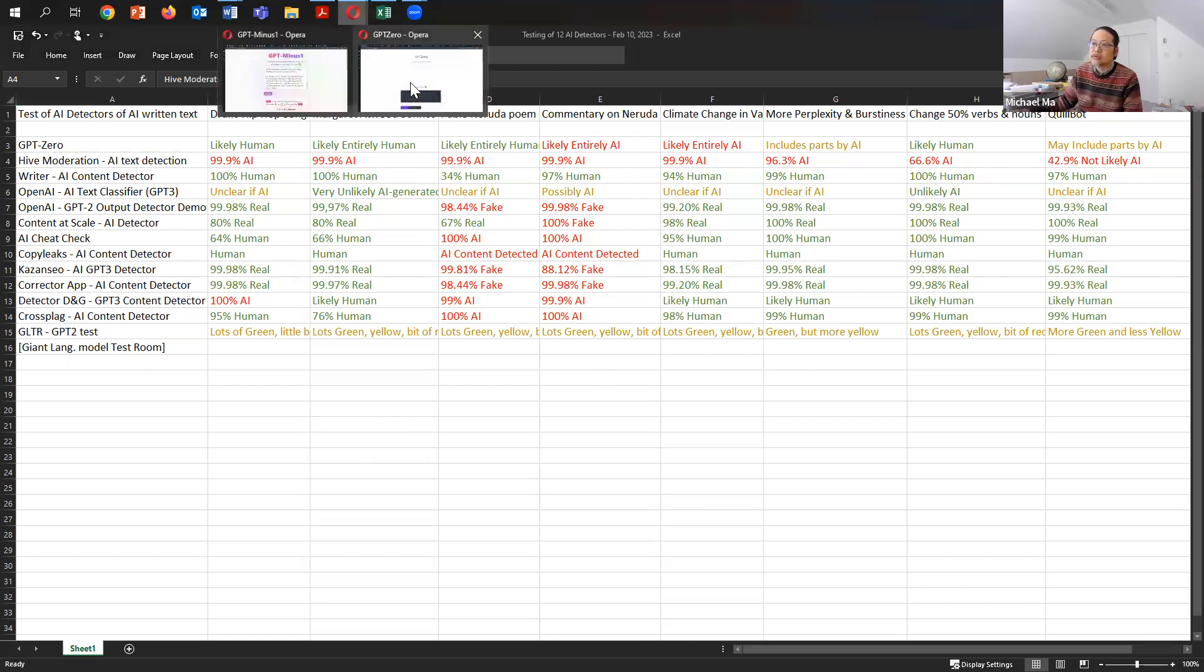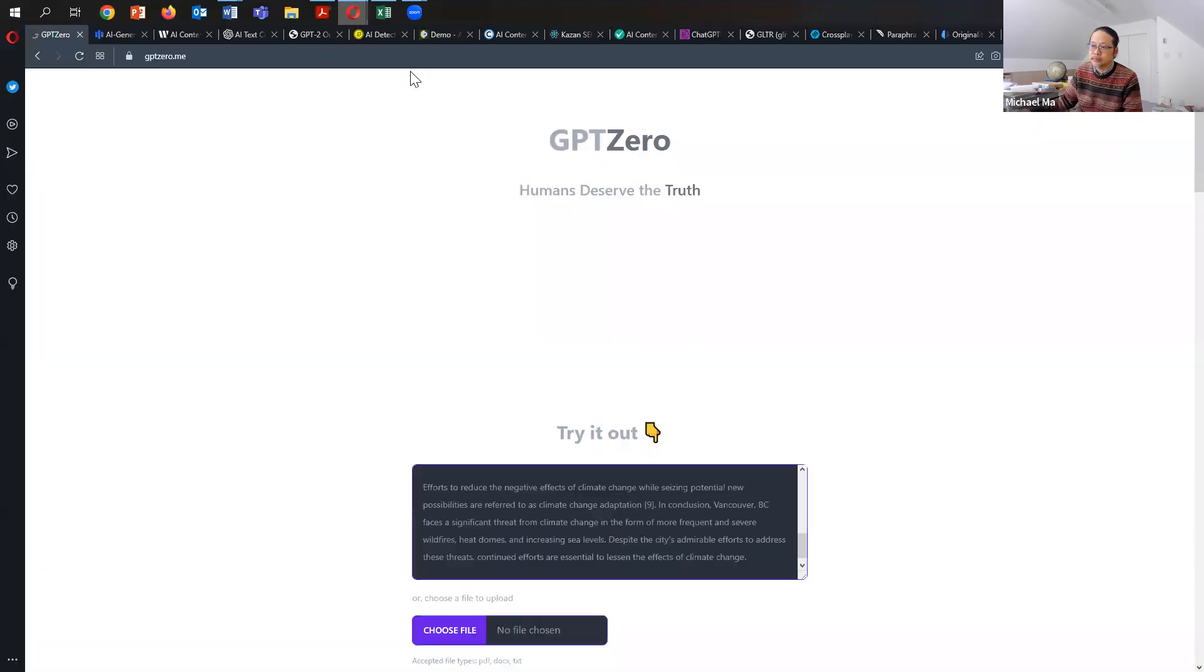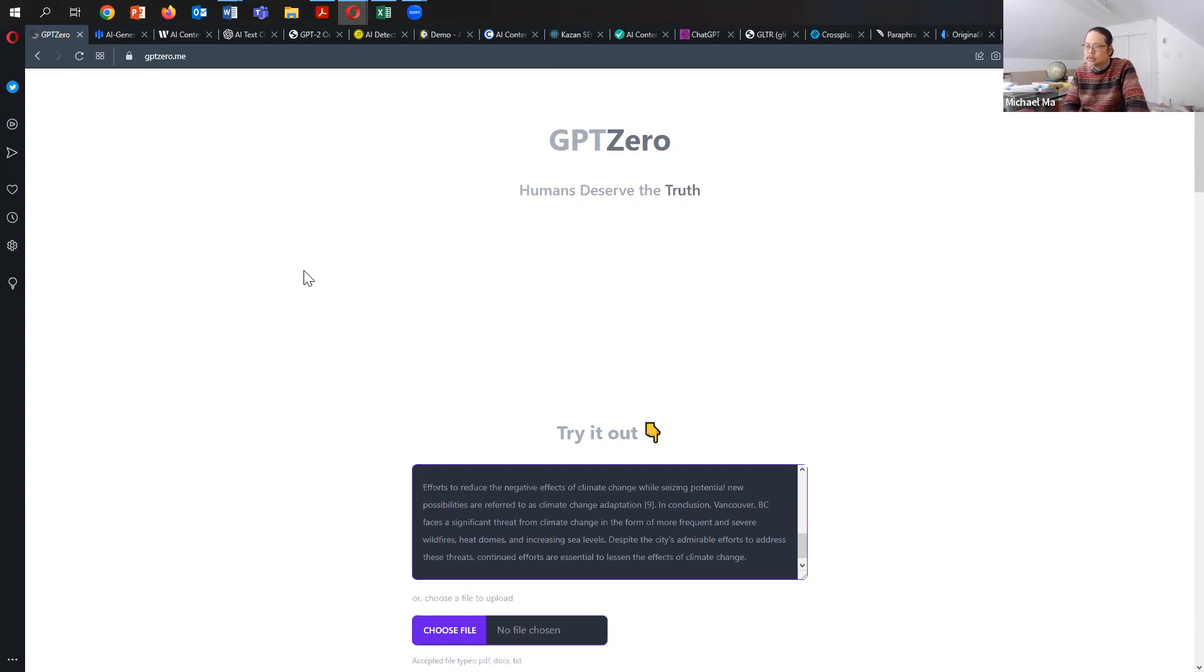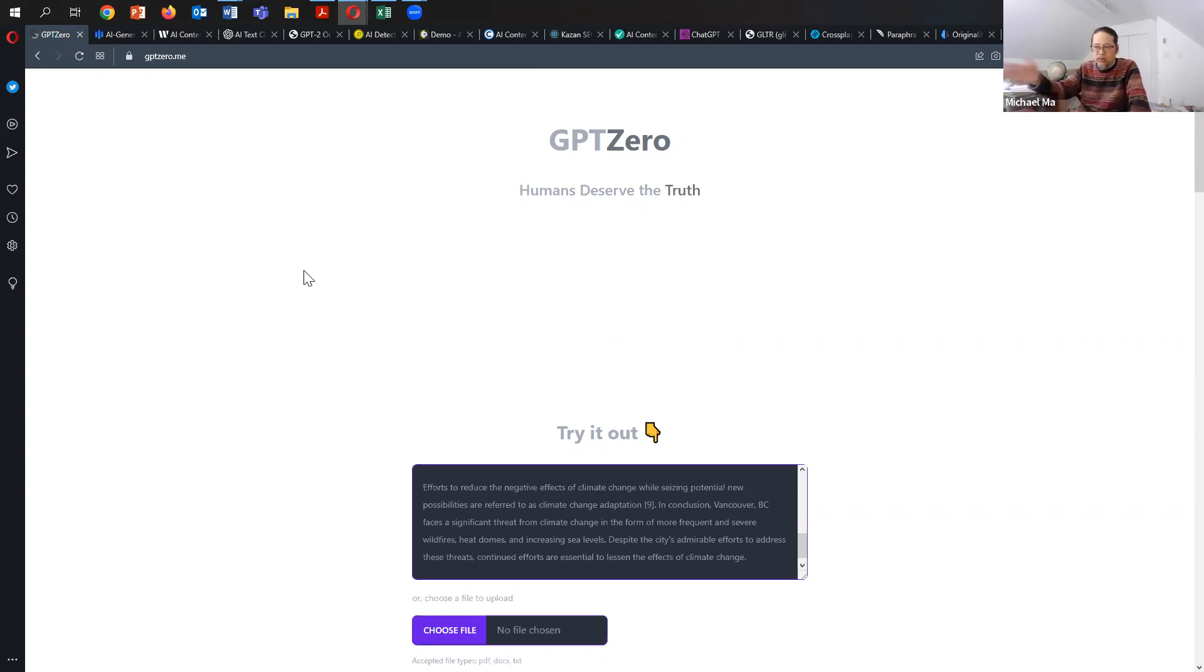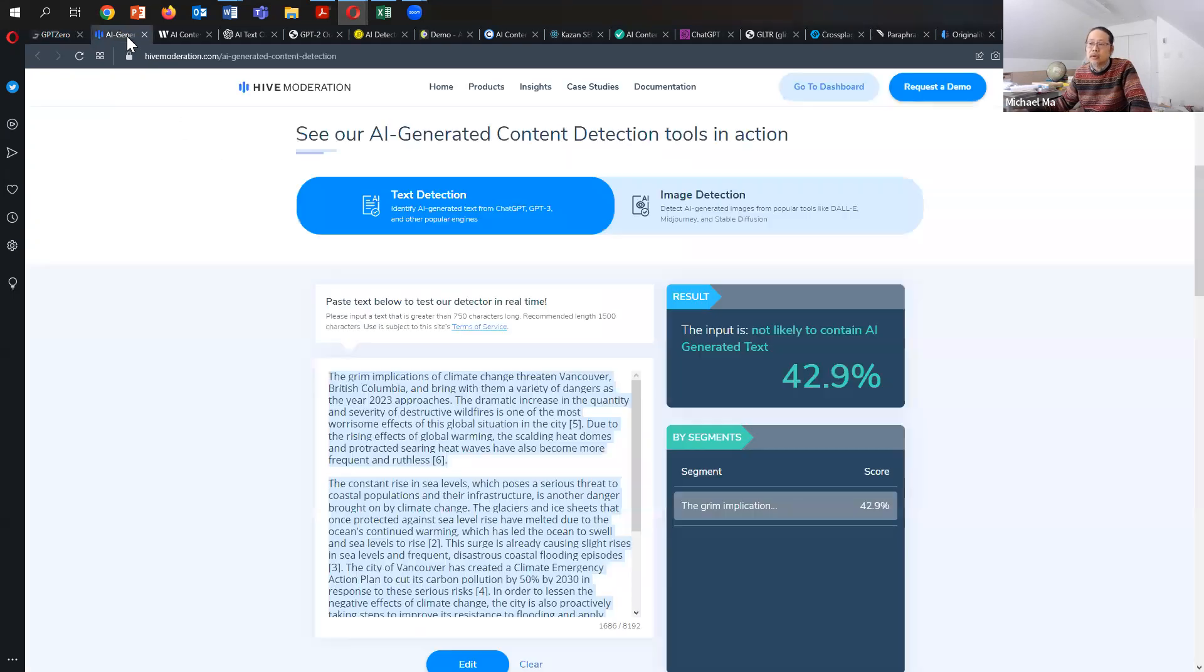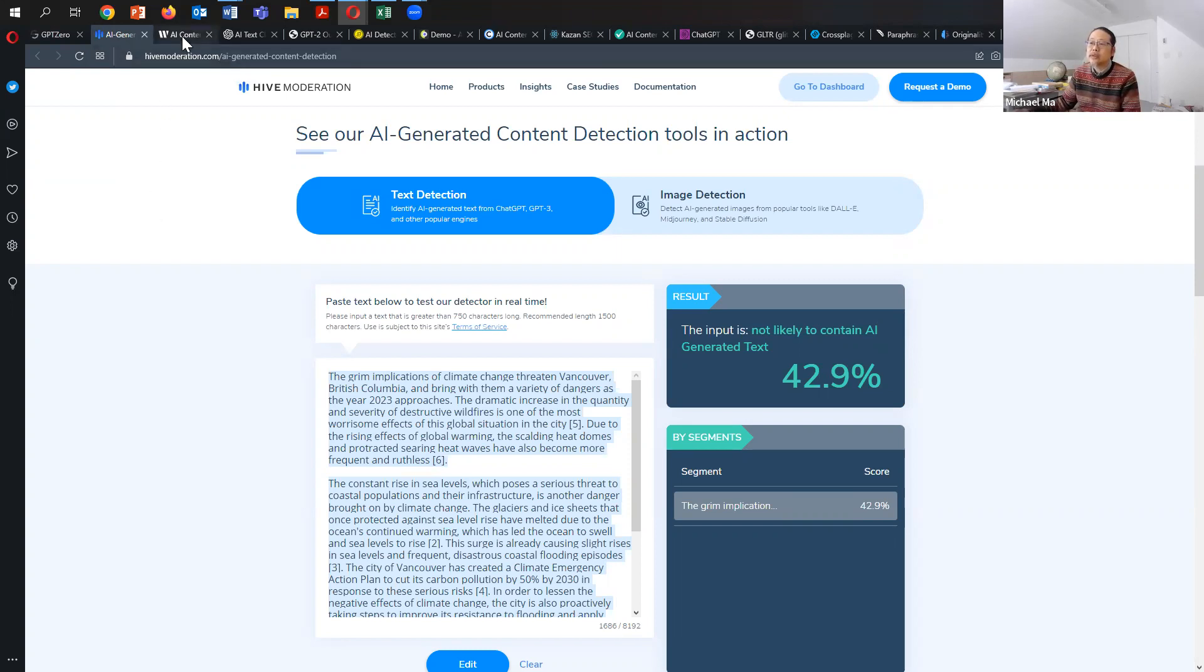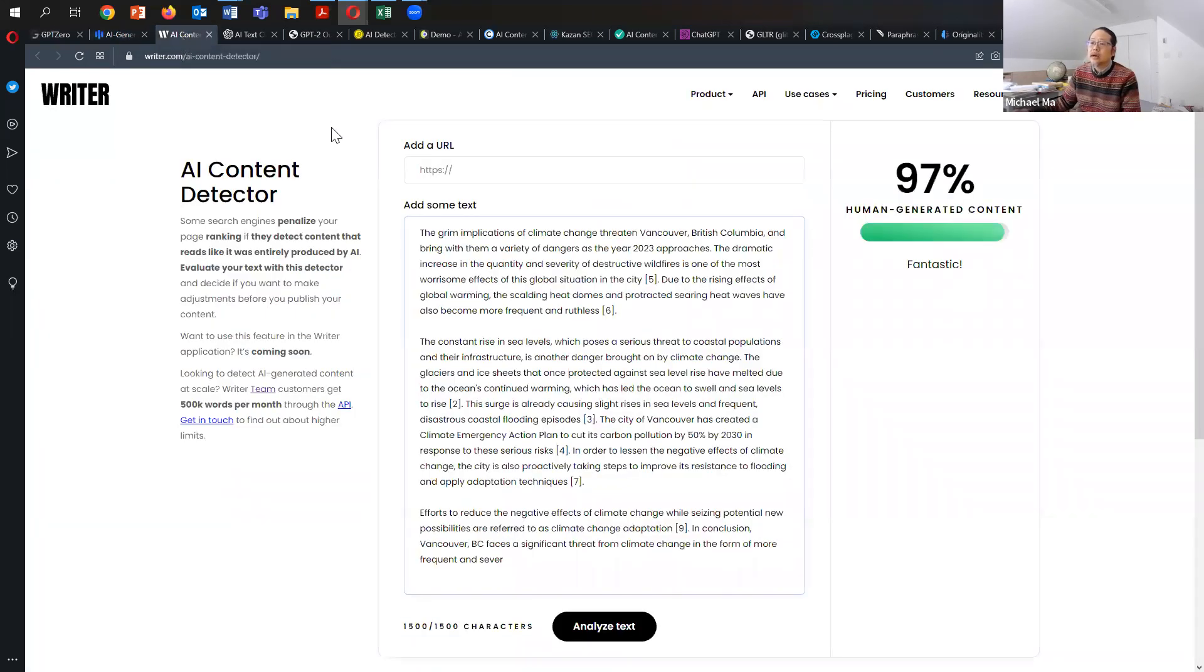So what are these websites? I'll show you the different websites very quickly. Here's the one that's the most well-known because it blew up in the news. It was written by an undergraduate student in an Ivy League university who's a computer science and journalism student, and he wrote it over the holidays. This is GPT-Zero. This is Hive moderation, the one that actually did the best, and this is one program as a part of a suite of other programs that it has. Writer is another AI content detector.